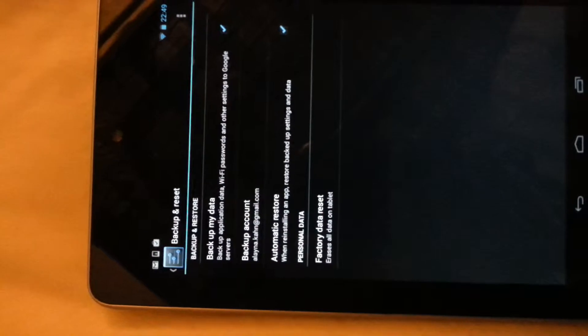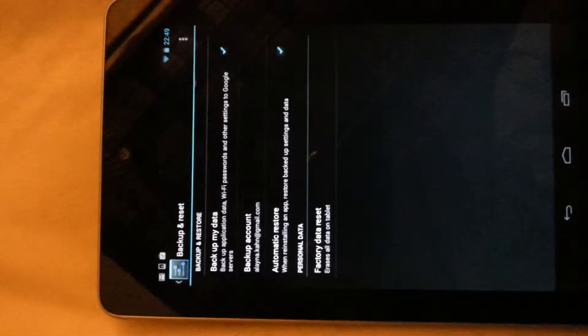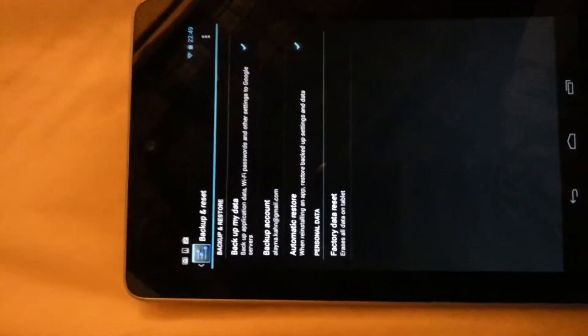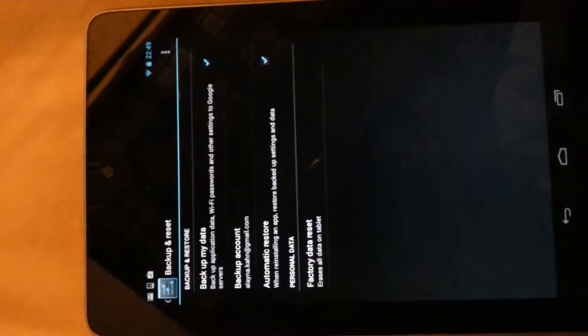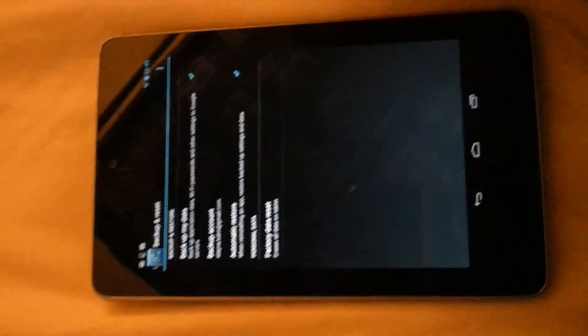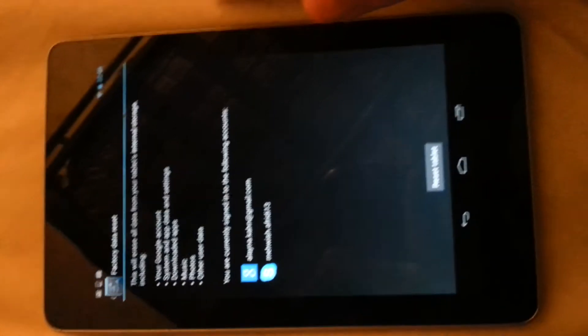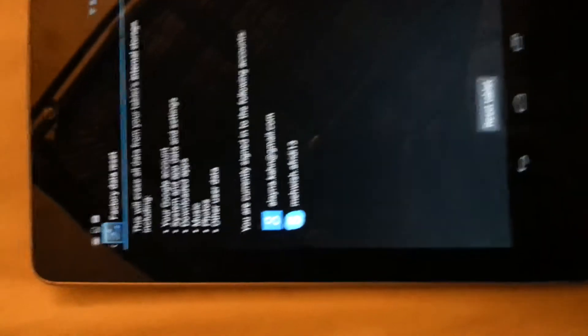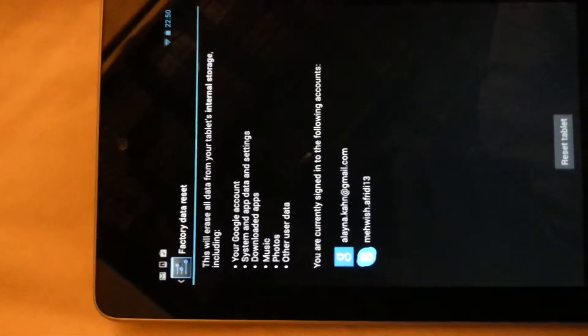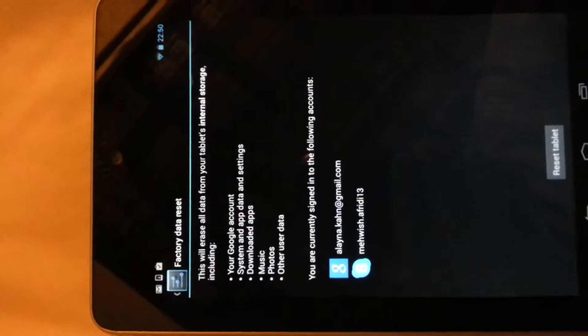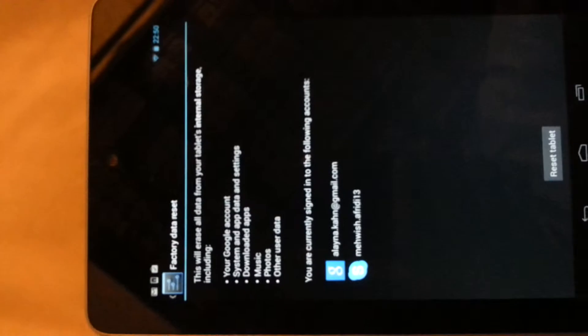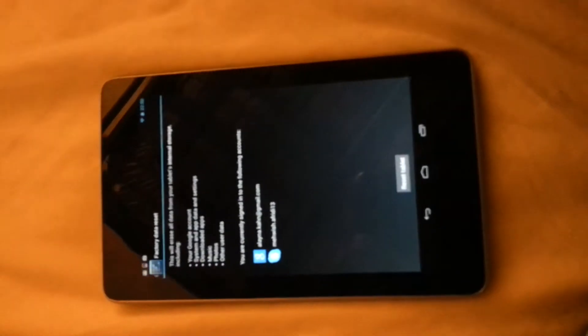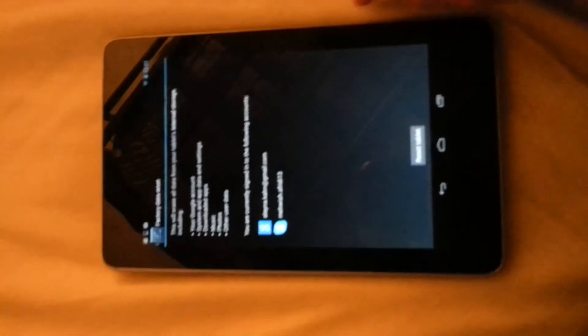Once we're in here it's going to ask us for these options: backup my data, backup account, automatic restore, or factory data reset. We're going to click on this. It is going to erase all the data on the tablet internal storage including all these things that are mentioned right here. I've already backed up all of these so what I'm going to do is go ahead and click on this tab right here.